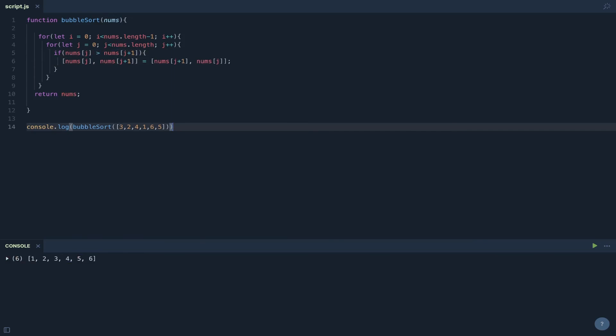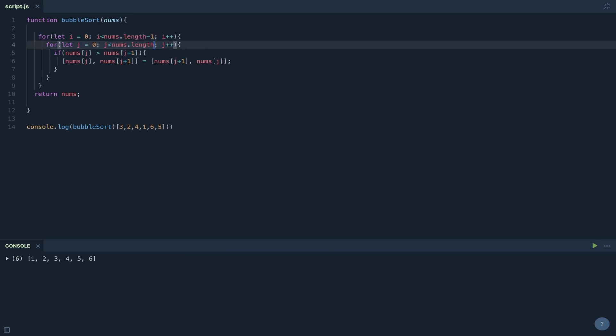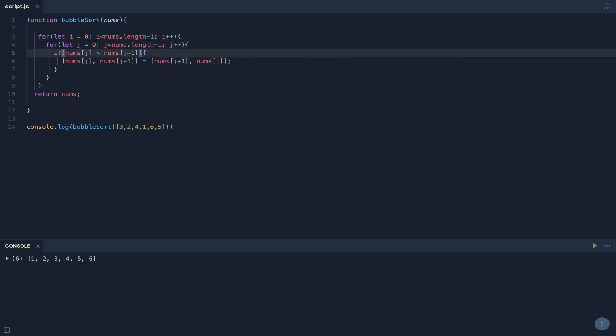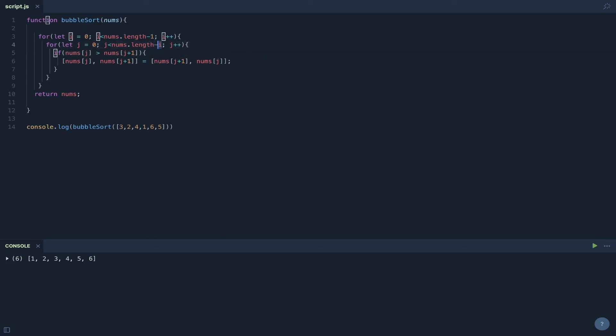Now, a simple way to optimize this is with this second for loop. If we add minus i here, it'll make the algorithm slightly faster. And the reason for that is because we know after each iteration of the array that the last value is going to be sorted. So we can just decrement that off the end of this to make it a tiny bit faster.